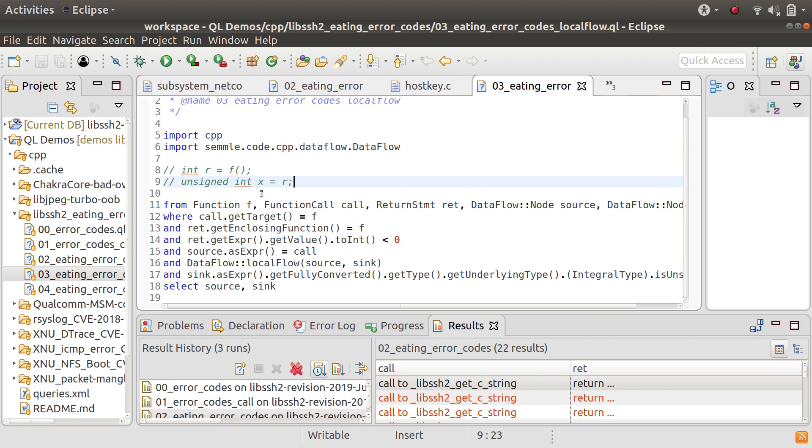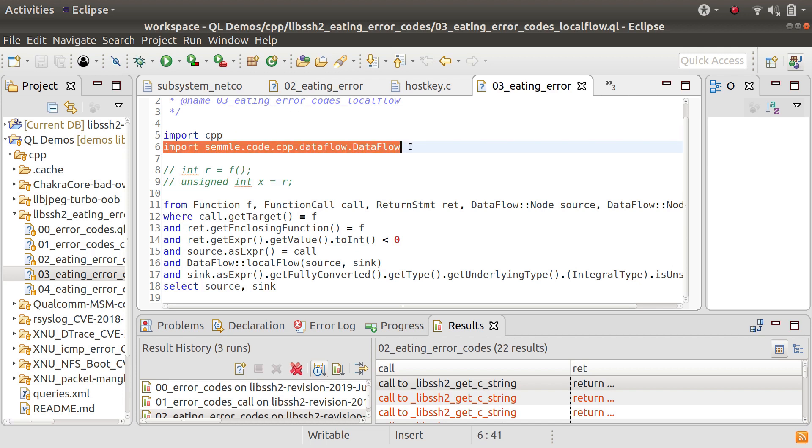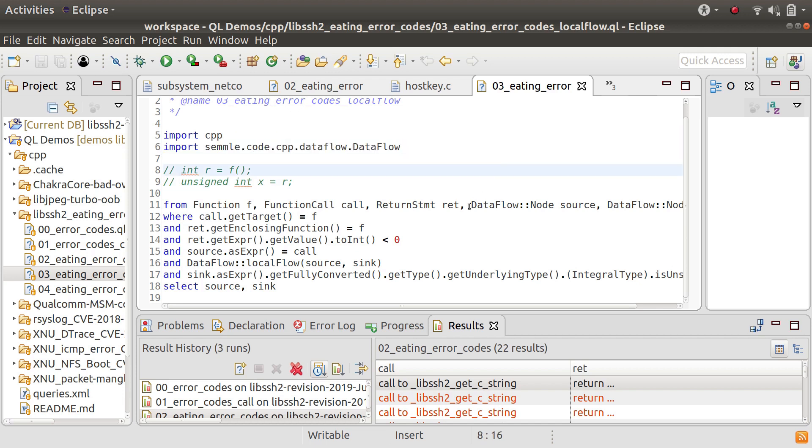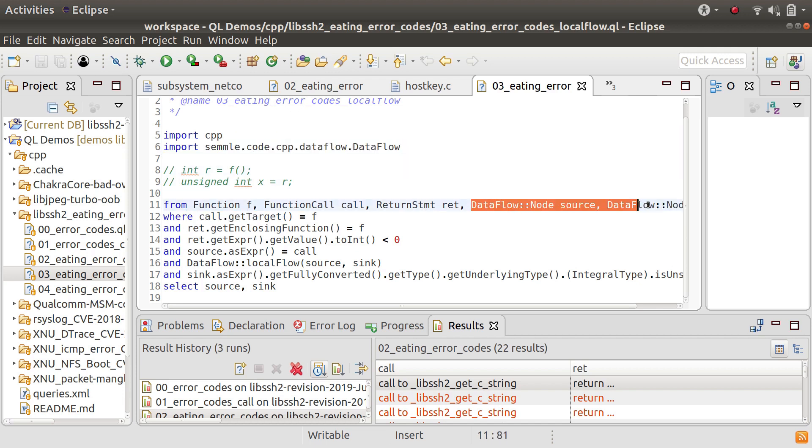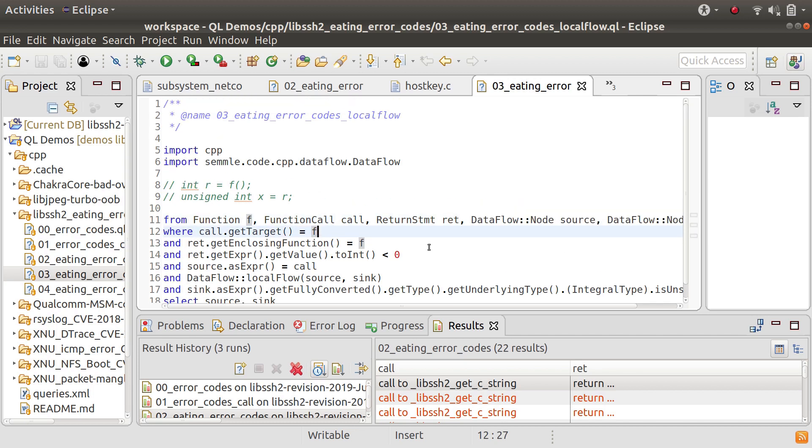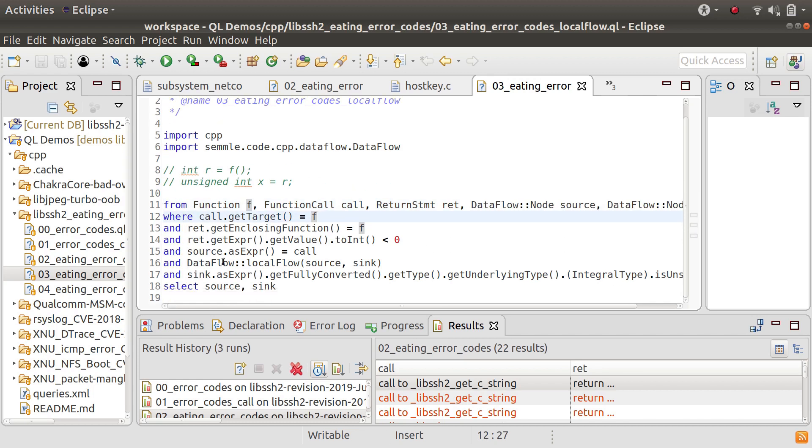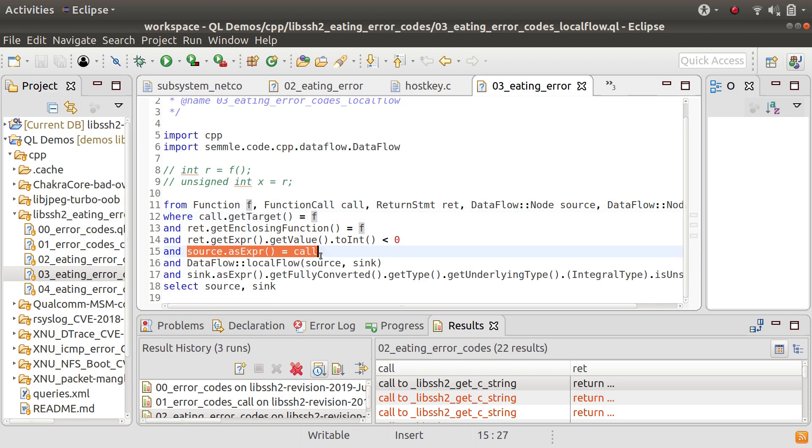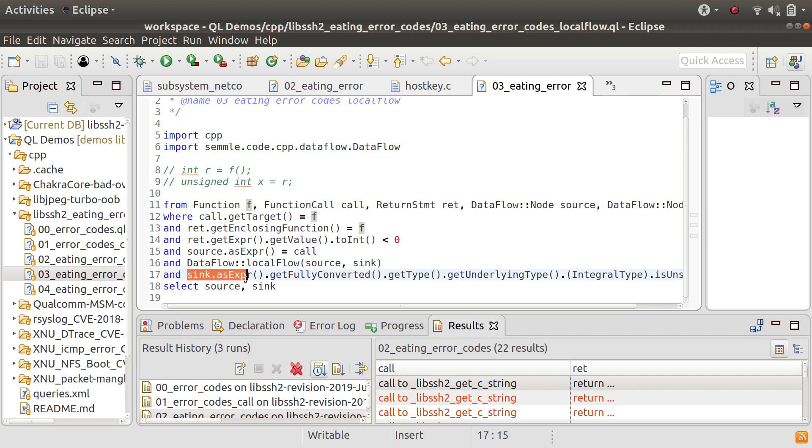So what I've done now is I've imported our dataflow library and then I've said that there's a source and a sink and I've said that the source is the function call and the sink is the thing that gets converted to unsigned.